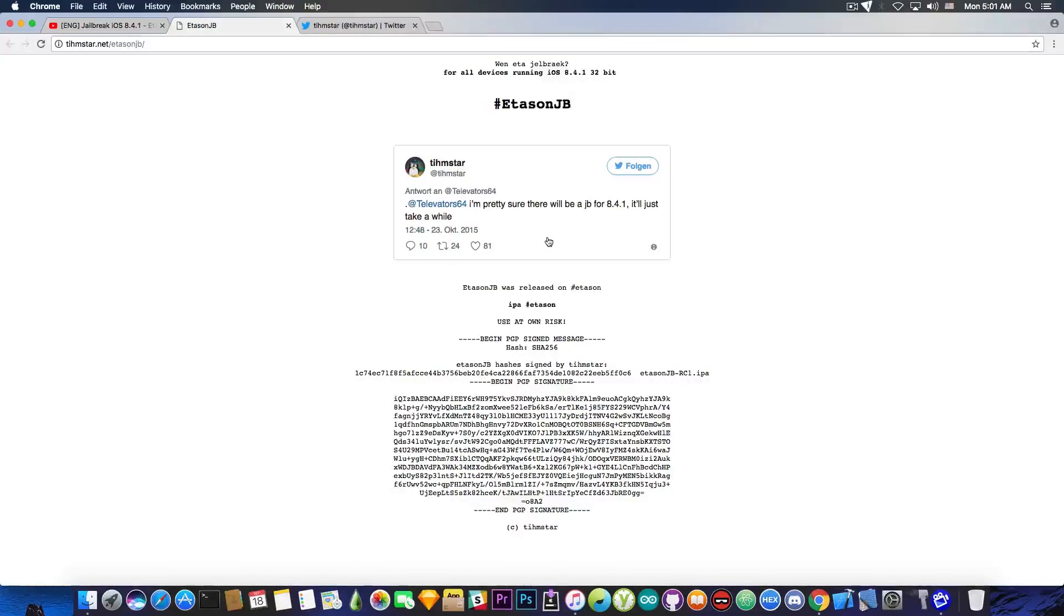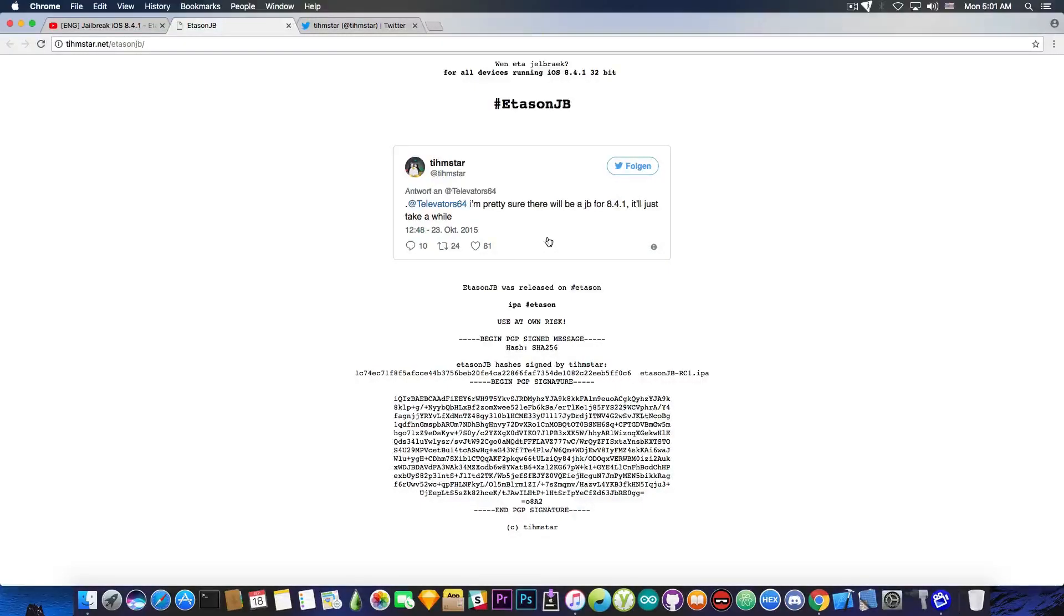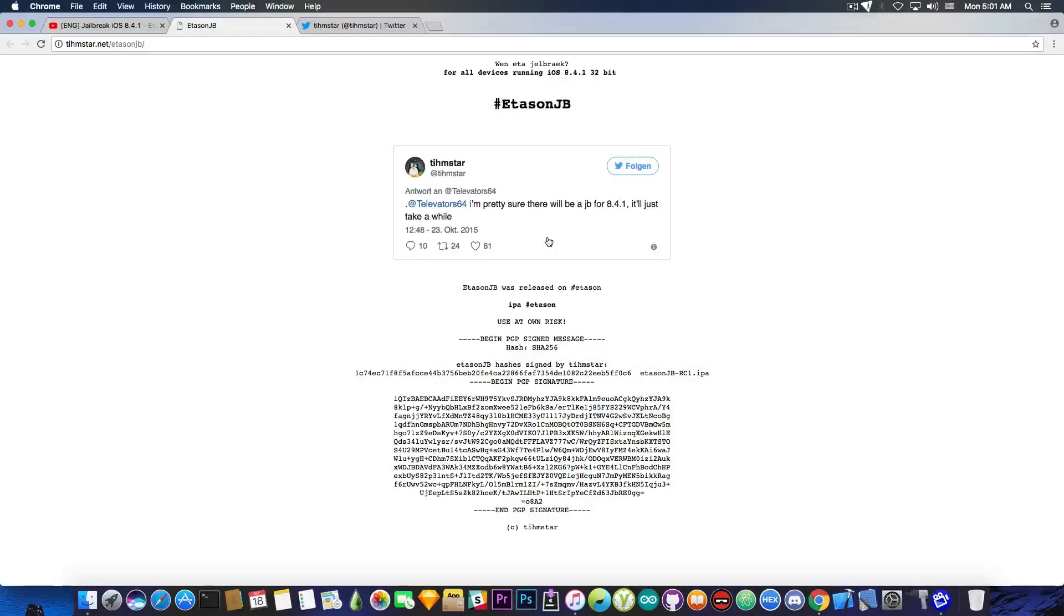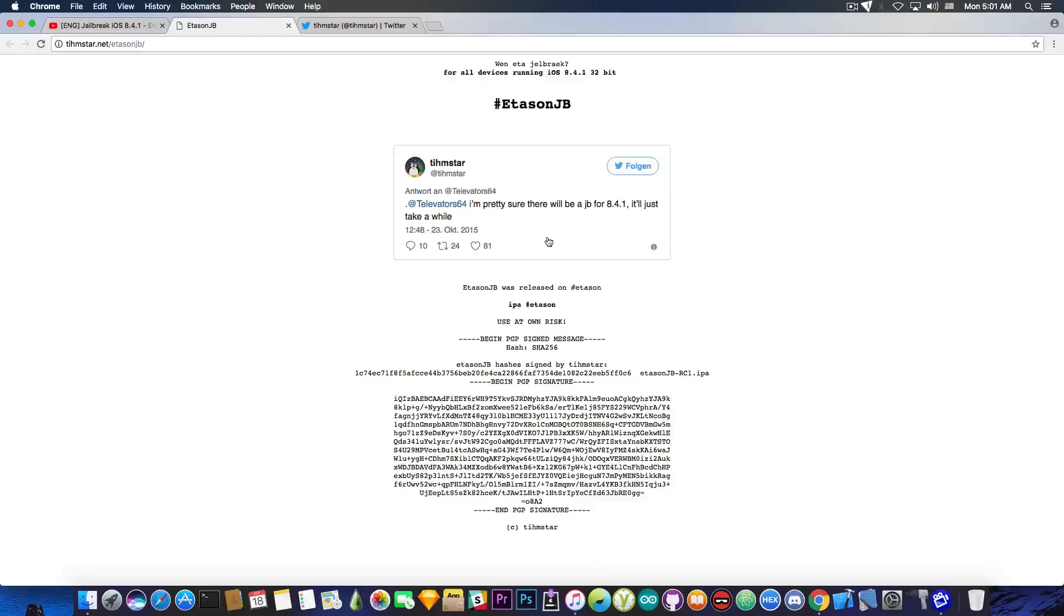Now this is actually the official website of the jailbreak, save it somewhere in a bookmark. Now I do realize not a lot of people have iOS 8.4.1, but in the description down below you can find a tutorial on how to downgrade on any 32-bit device from iOS 9.3.5 back to iOS 8.4.1.